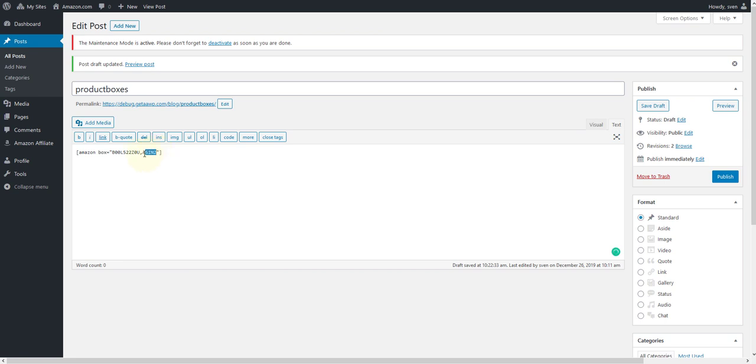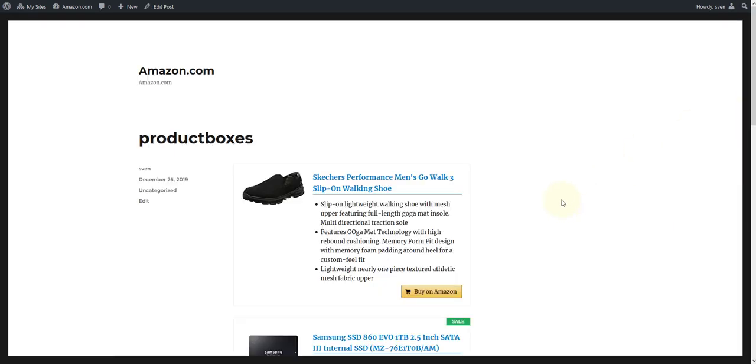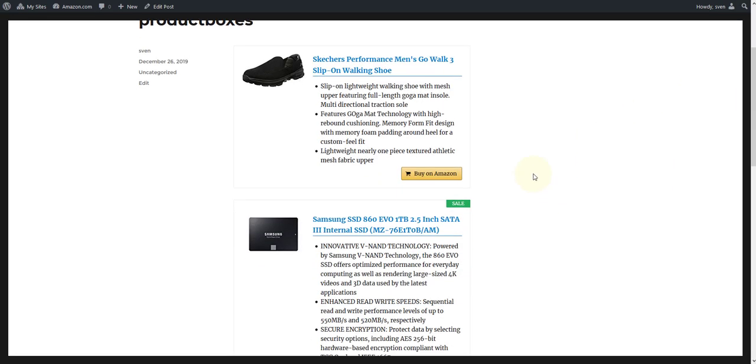Once you have inserted both ASINs into the shortcode, you can click on preview. If you have done everything correctly, both Amazon products will be displayed in the preview as a product box.